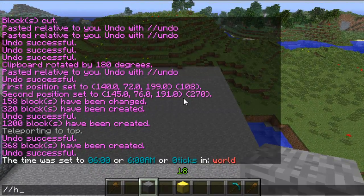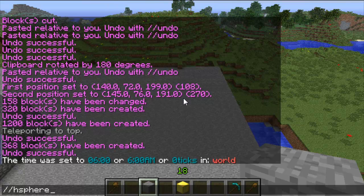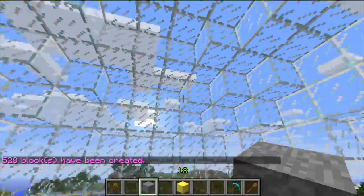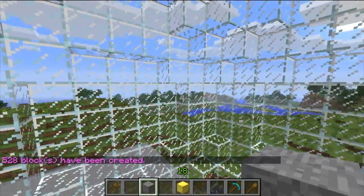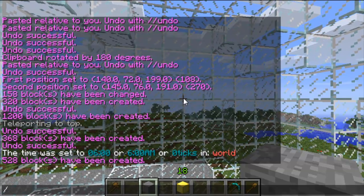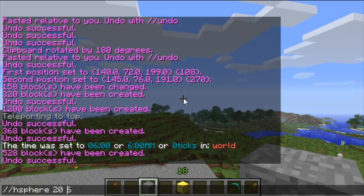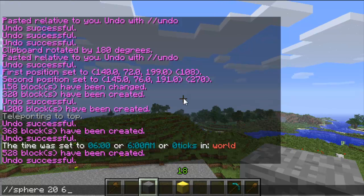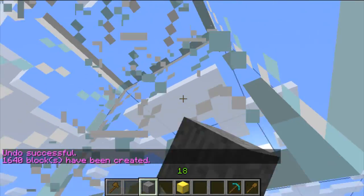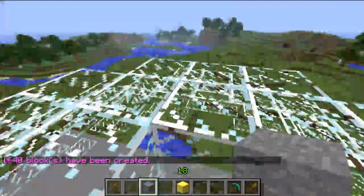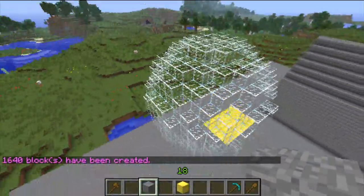The next one is a hollow sphere — double slash hsphere — then the block type, for example glass, and the radius, so 6. That creates a sphere around you. This is useful for creating a sun in the sky, a spawn point, or anything like that — really useful. Then the same again, just sphere without the h, and that will create a solid sphere.